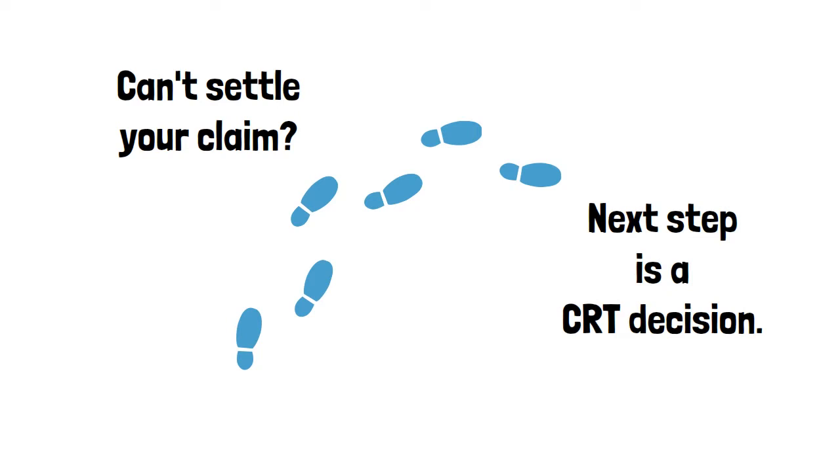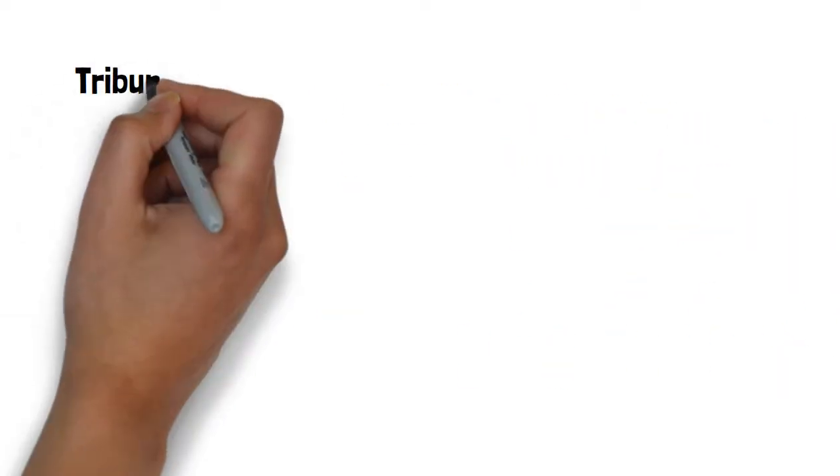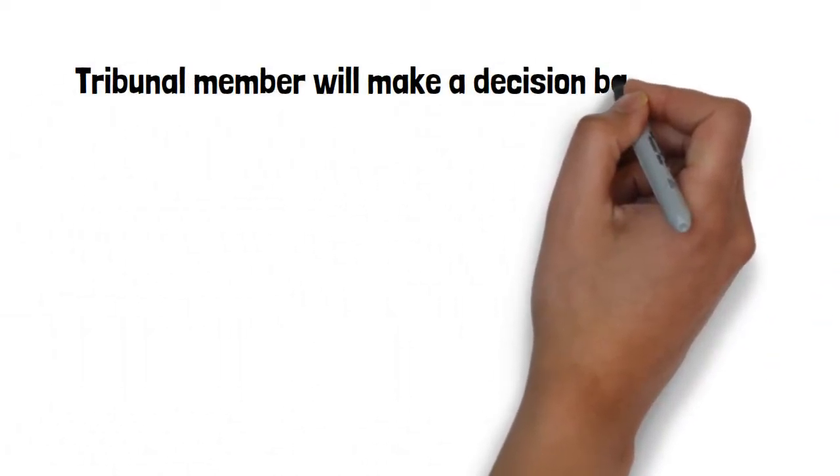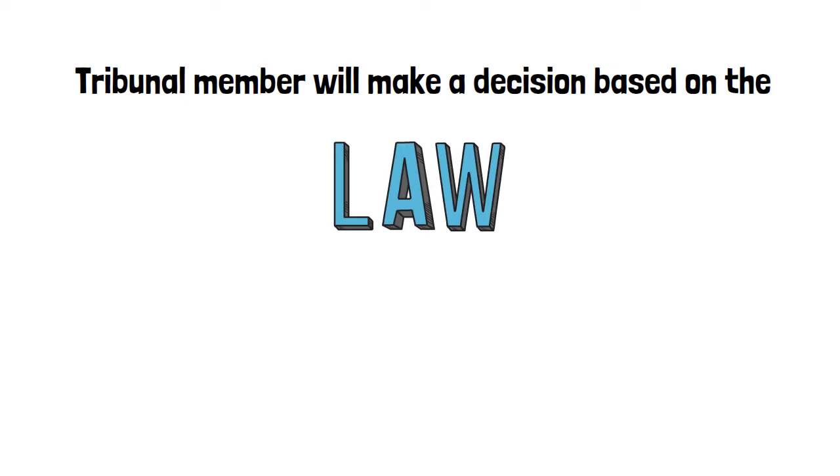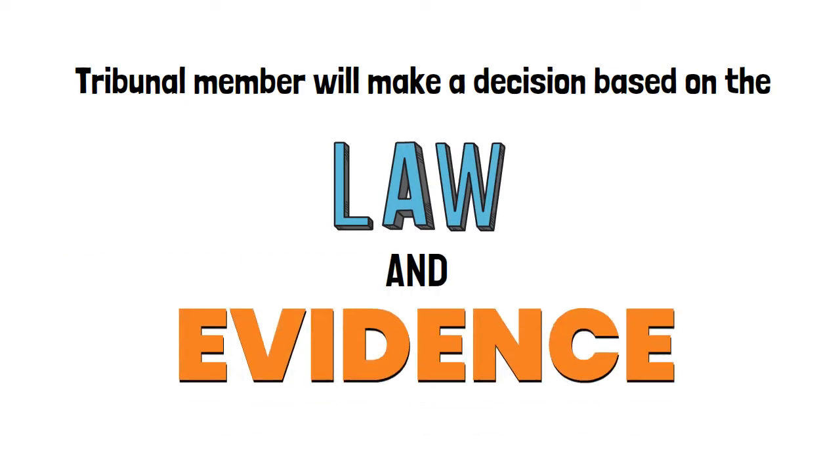You need to tell your story from the beginning. The tribunal member will make a final decision based on the law and evidence.